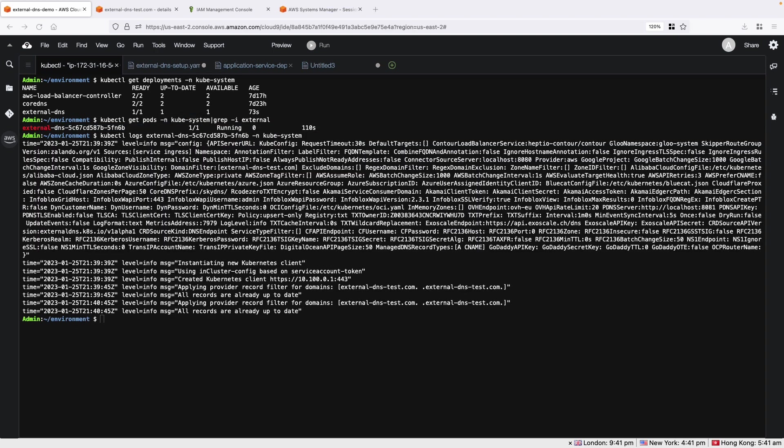Let's now create a load balancer type service that exposes an application through the domain name that's hosted on Route 53. The service YAML manifest contains an annotation that says the load balancer must be associated with the domain name.